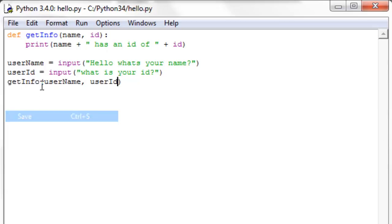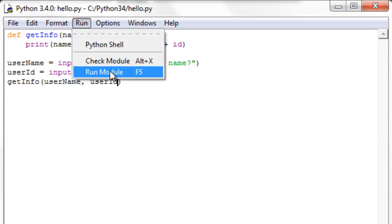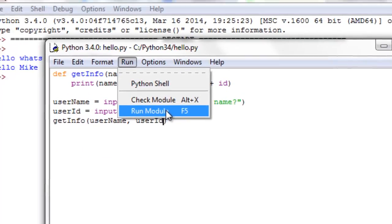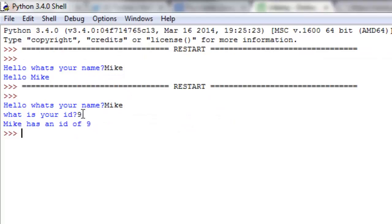So let's save that and run it in our shell. Run module, or F5 for a shortcut. Say what's your name, Mike, put your id, 9. Mike has an id of 9.